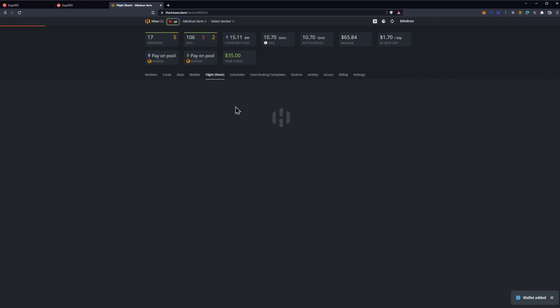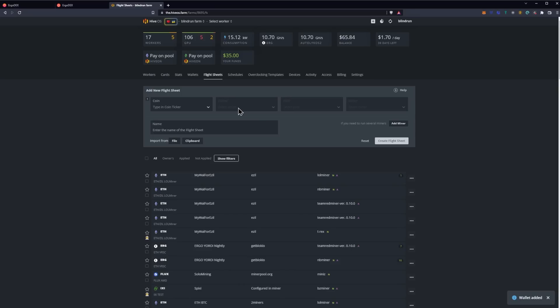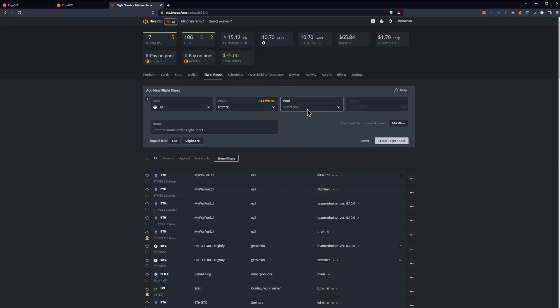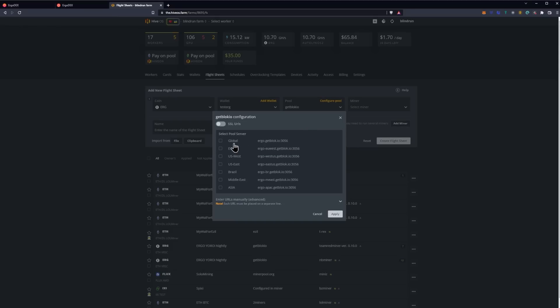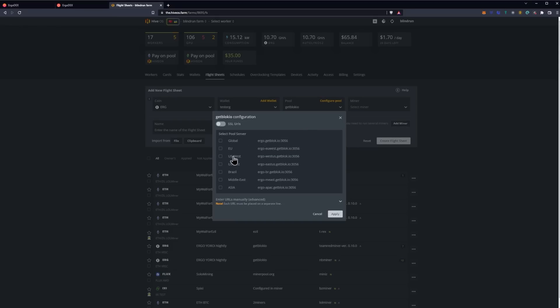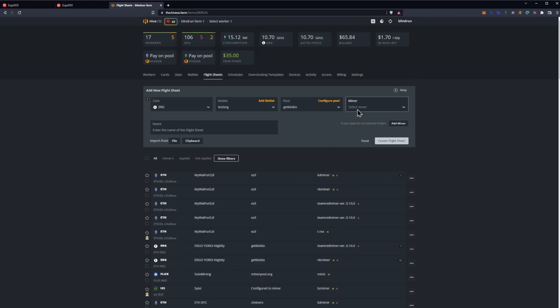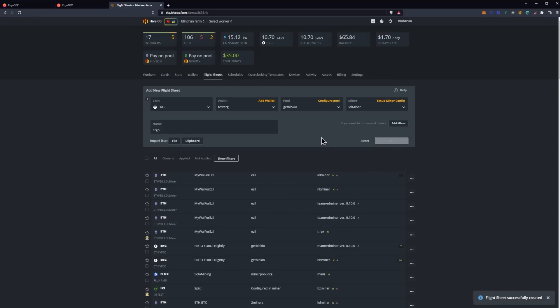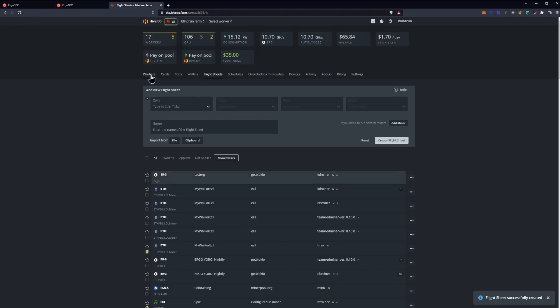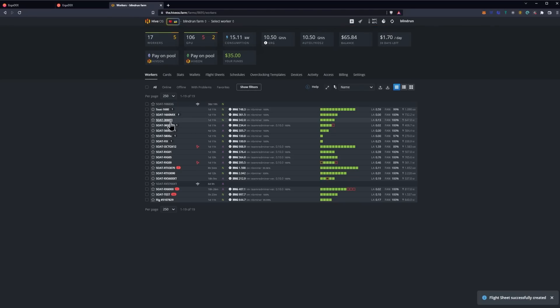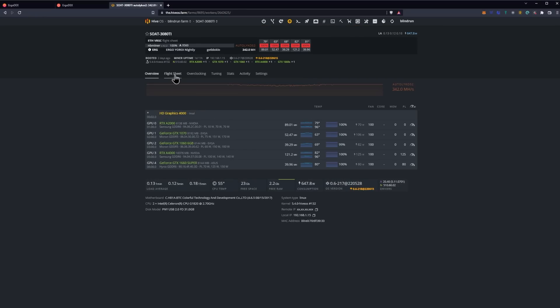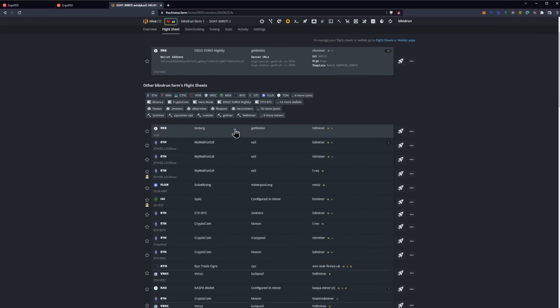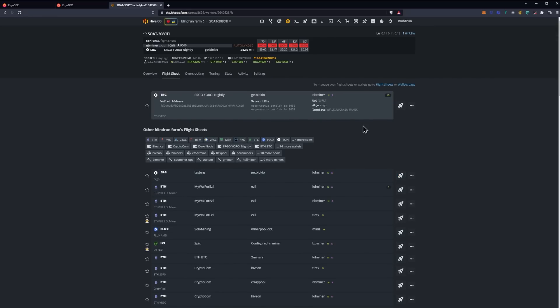At that point you're ready to create your flight sheet. So you'll go to your 'Flight sheets' tab. You'll select the coin as Ergo. You'll select the wallet as the wallet you just created. You will then go ahead and select the getblock.io and your respective regions and click 'Apply'. Then you will select the miner—in this case we are using LOL Miner—and then you will just go ahead and type in Ergo and create the flight sheet.